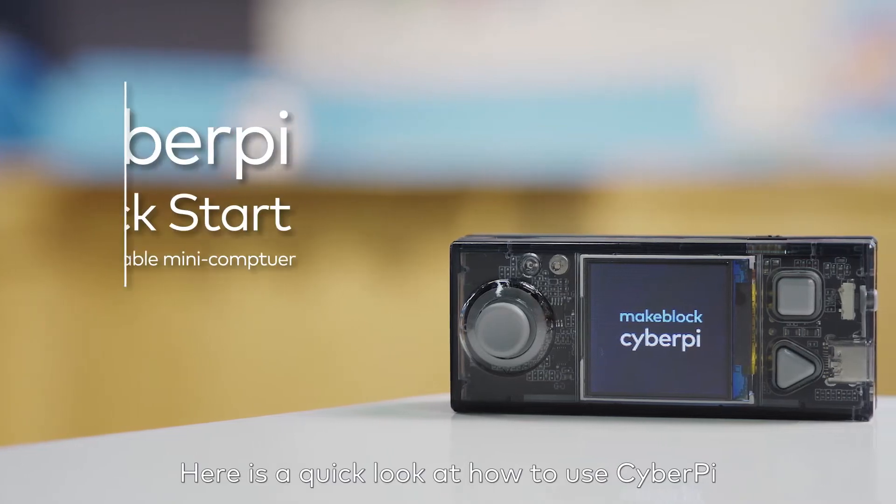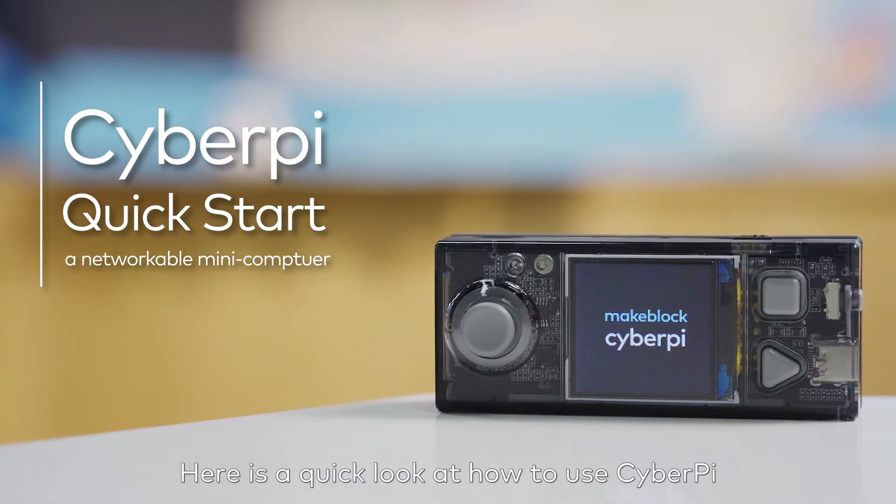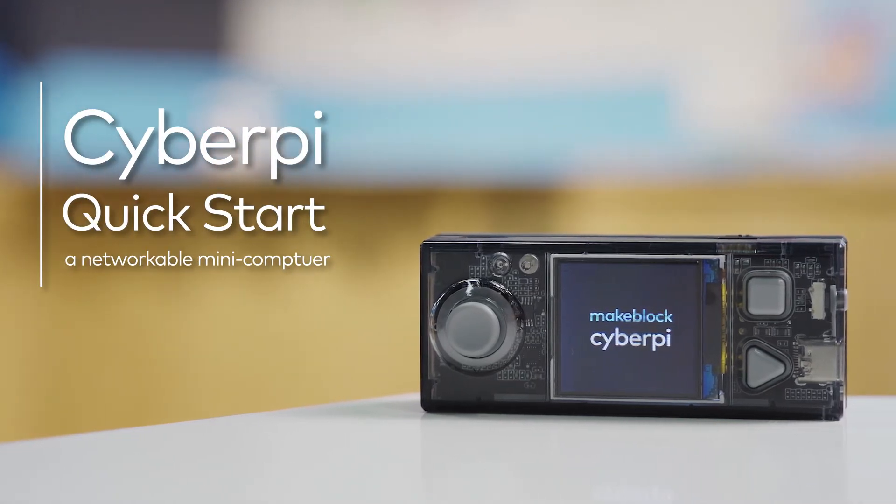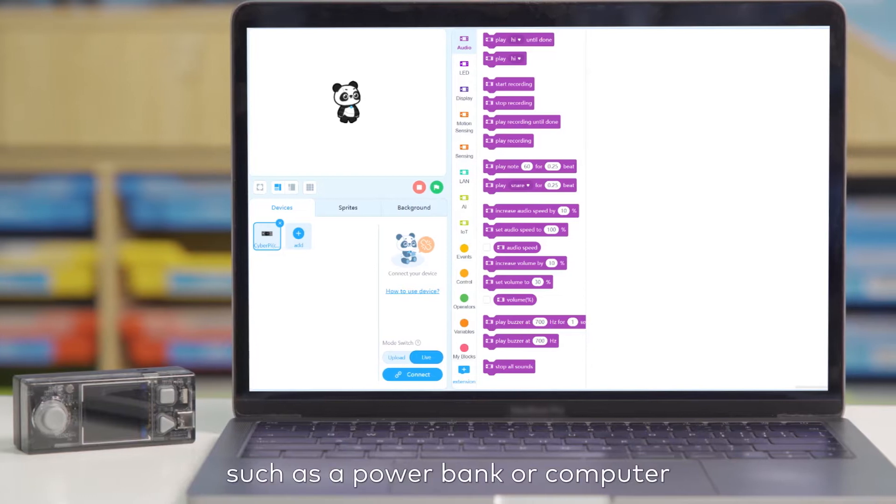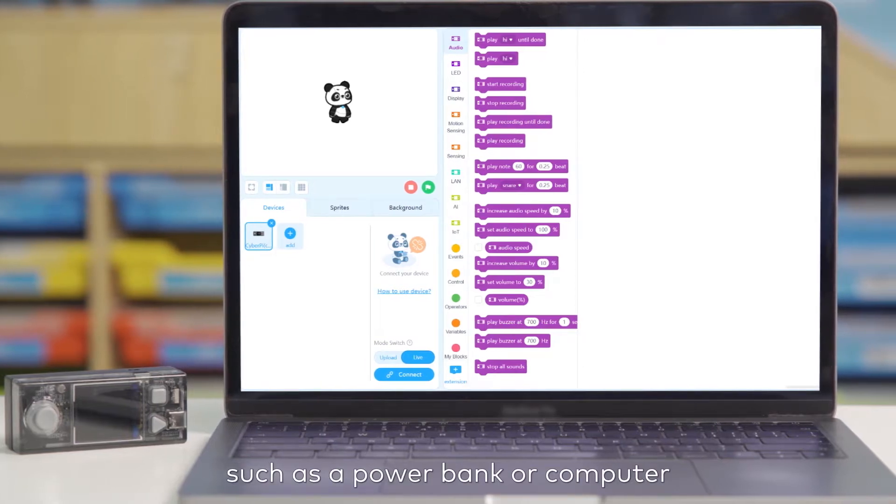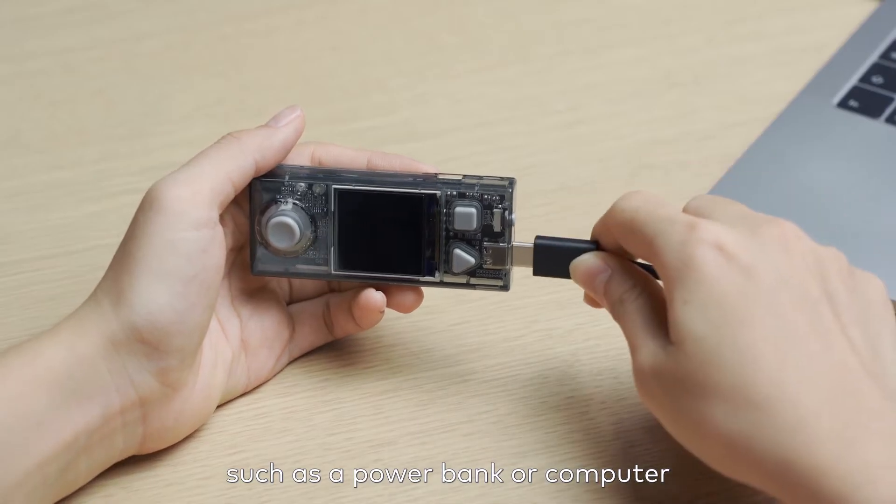Here's a quick look at how to use CyberPy. First, connect to a power source, such as a power bank or computer.